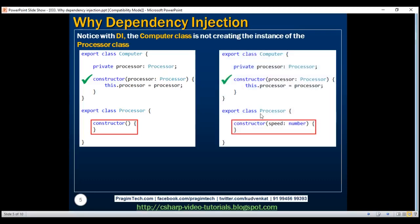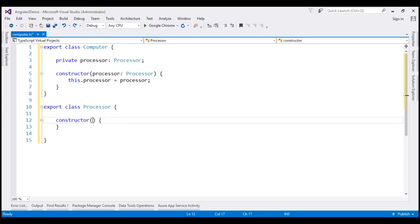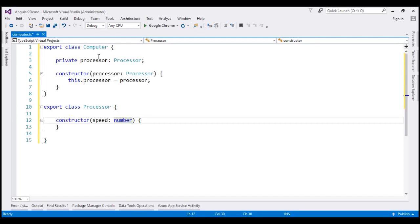Here is another example. Notice we have changed the dependency — the processor class — by introducing a speed parameter, but the code within the computer class has not changed in any way. So with dependency injection, an external source creates and injects dependencies when required, so when these dependencies change, the computer class need not change. Notice at the moment we are using dependency injection. When the dependency — the processor class — changes, we don't have to change the computer class. So that is one of the benefits of dependency injection.